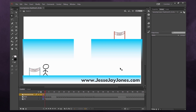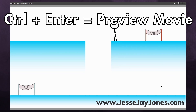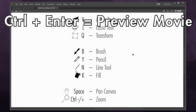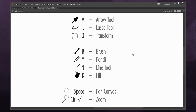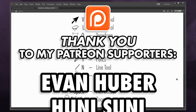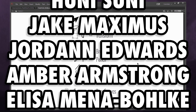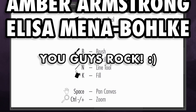To quickly preview your movie, press Ctrl+Enter and it'll play. I hope these shortcuts were helpful — if you have any questions, leave them in the comments below. Check out my other videos for learning how to animate in Flash, and if you'd like to support me making more tutorials, please check out my Patreon page in the description. Thank you so much for watching!